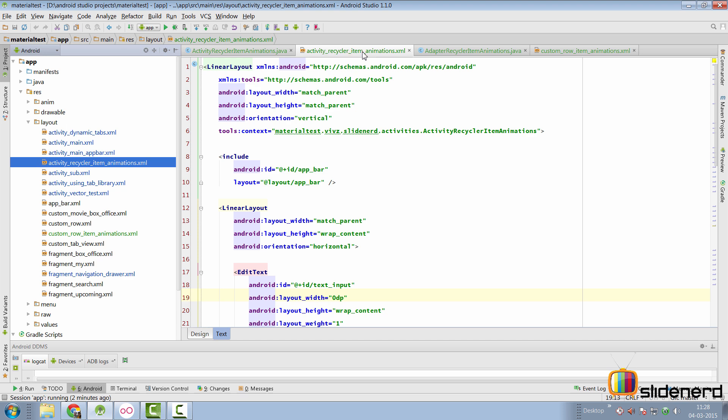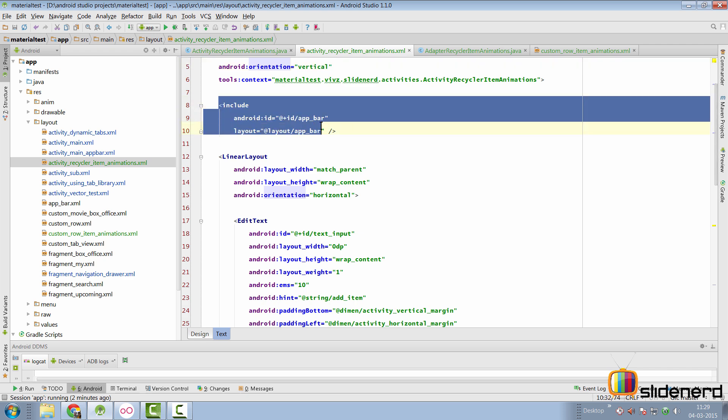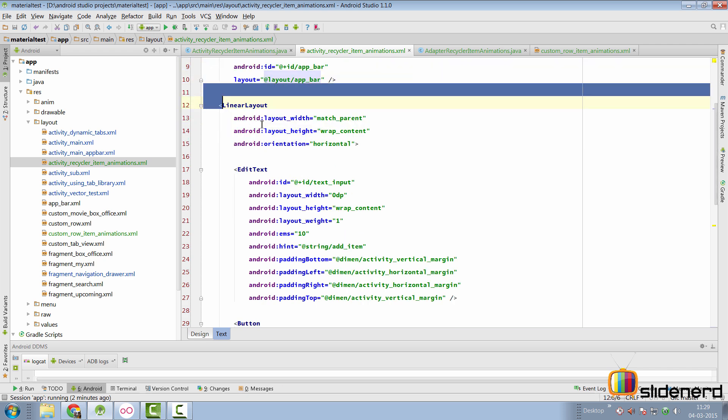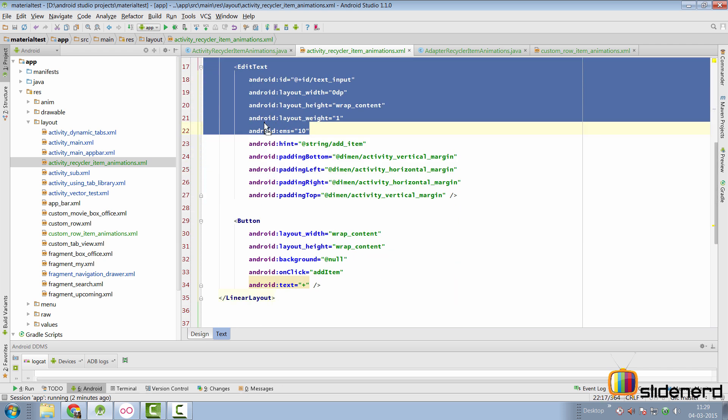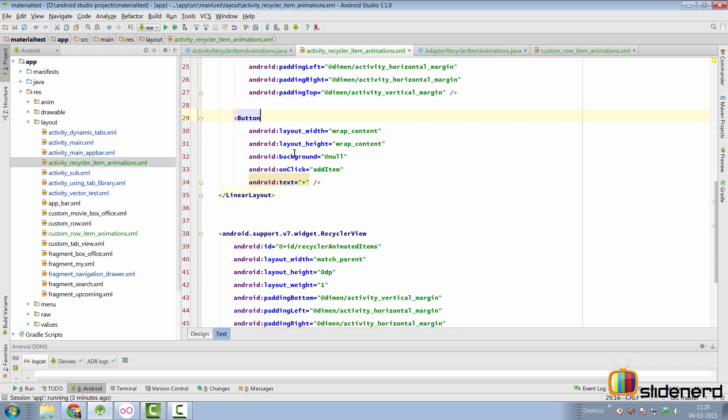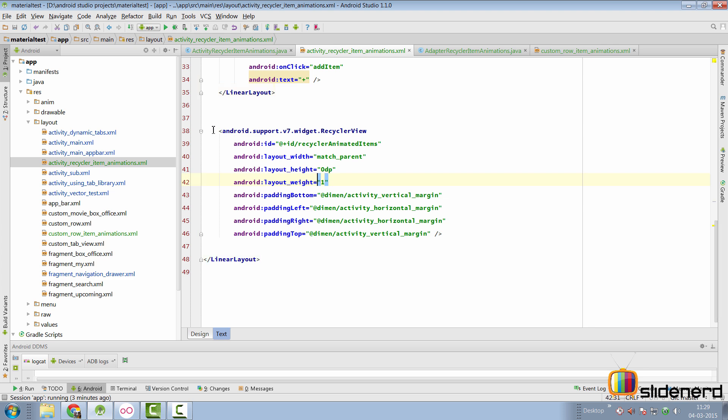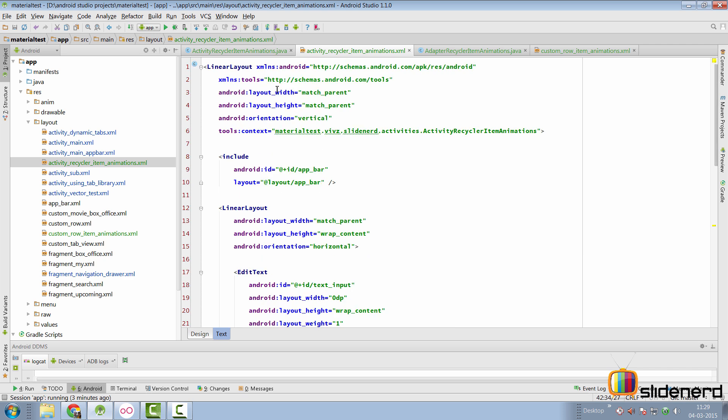There's my layout, which is activity underscore recycler item animations. It has nothing but a toolbar at the top, a horizontal linear layout containing an edit text and a button. And below that, there's a RecyclerView that's going to take up all the available space thanks to the layout weight equals to 1. And remember that the linear layout has a vertical orientation.